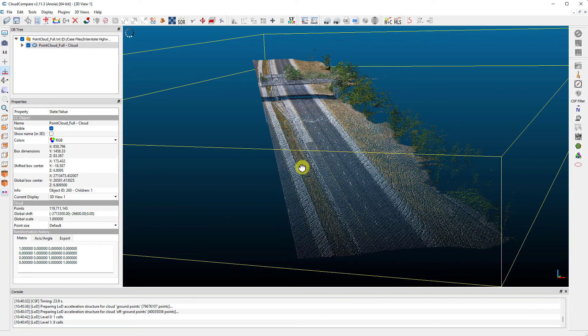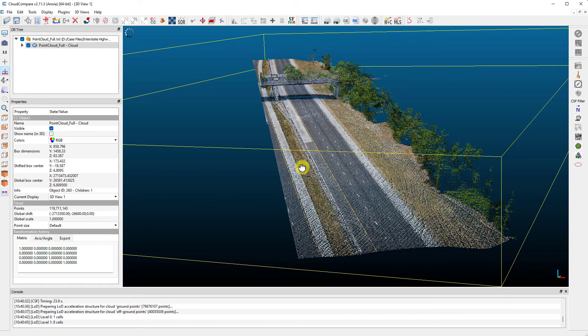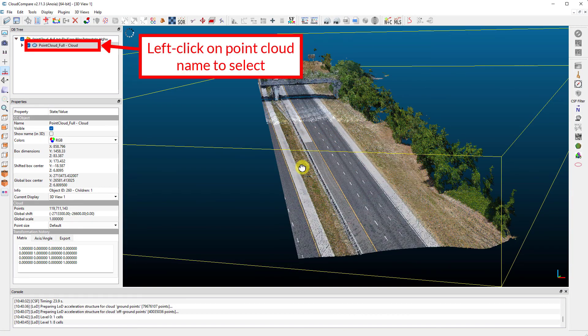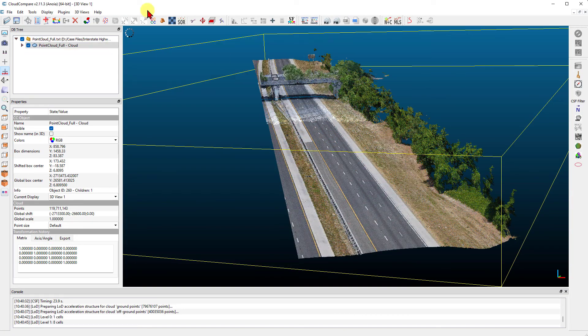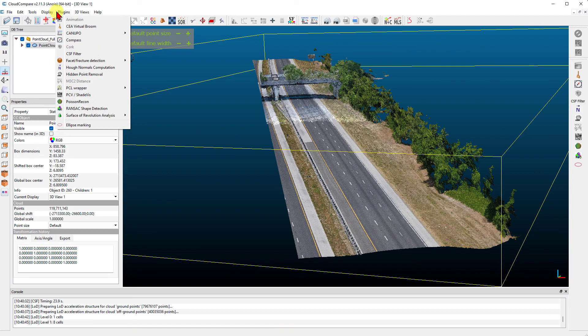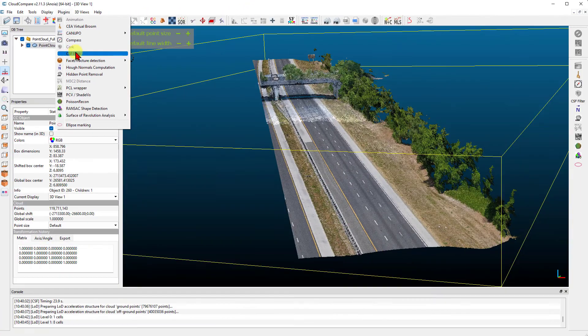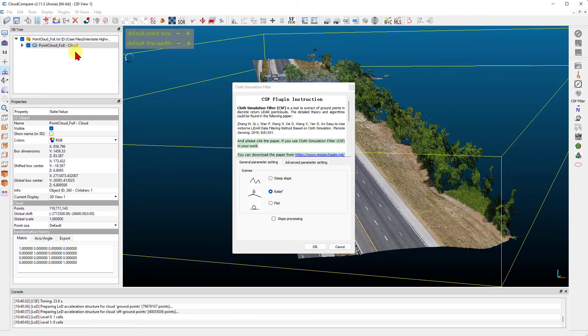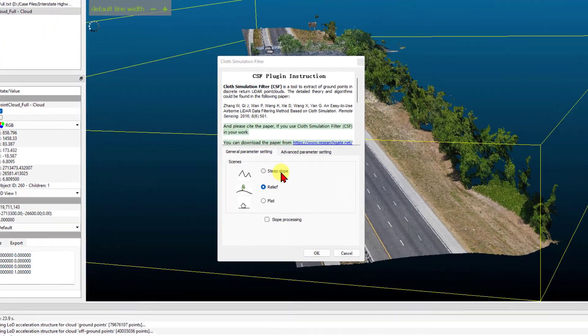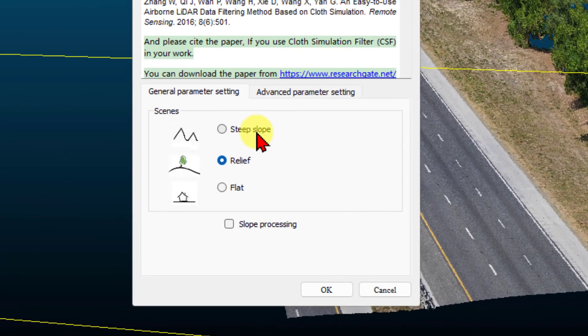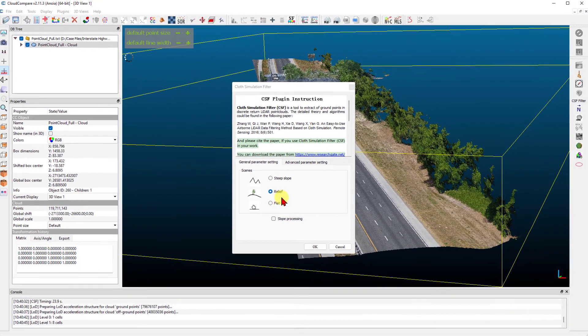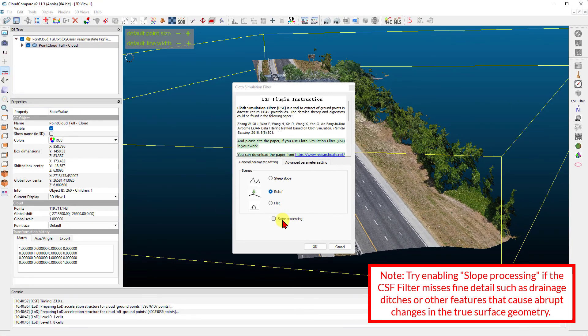Go to the left side and left-click on your point cloud. Next, go to Plugins and left-click CSF Filter. The filter requires four input parameters. First is the type of terrain: steep, relief, or flat. This essentially controls the simulated cloth rigidity. The cloth is made more rigid for flat surfaces and less rigid for steep terrains. Enable slope processing for steep slopes.